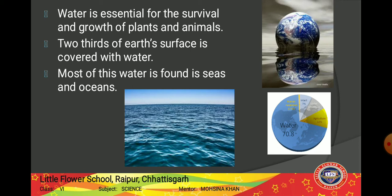So now you know that two thirds of our earth's surface is covered with water — that means 70.8 percent of our total earth surface is covered with water.